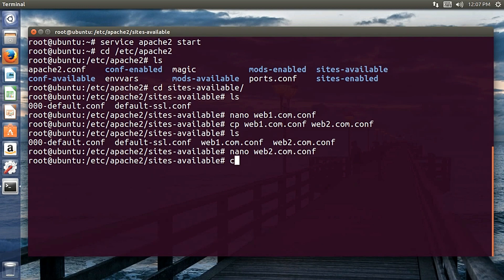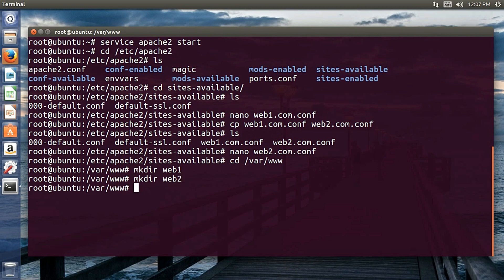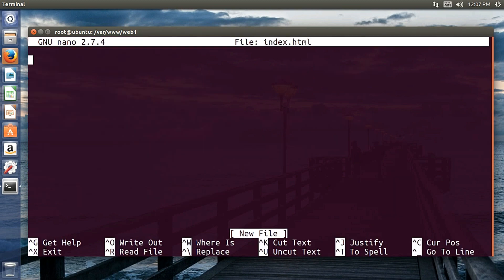Now I'll move to /var/www. Over there I'll create two directories: mkdir web1 and mkdir web2. Then I'll move into the web1 directory and create an index.html file.